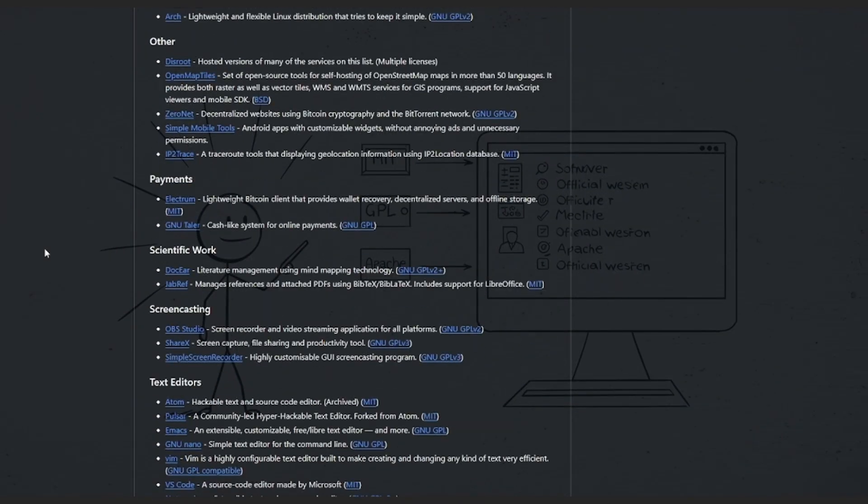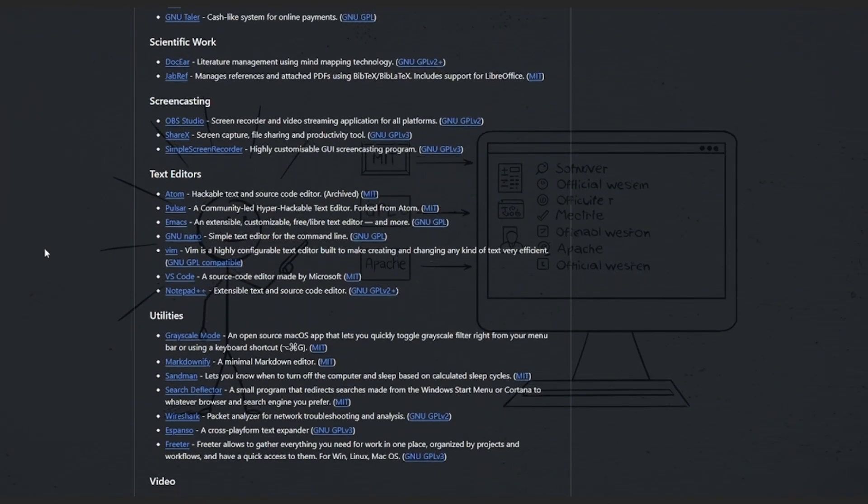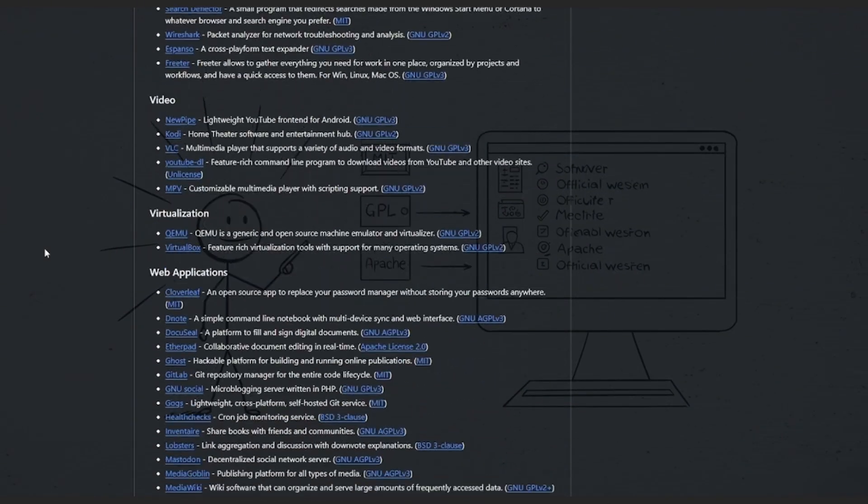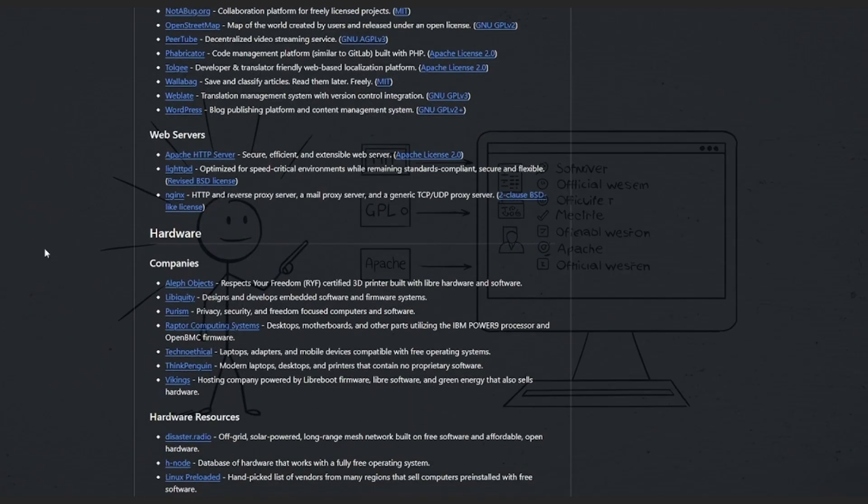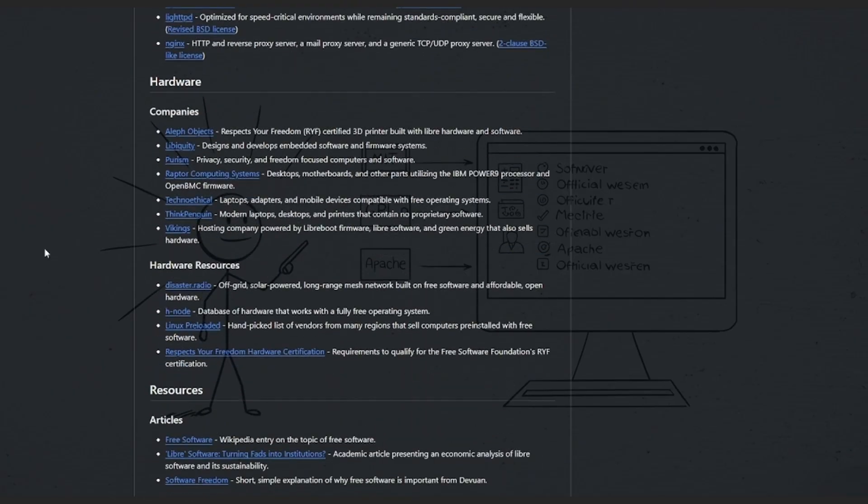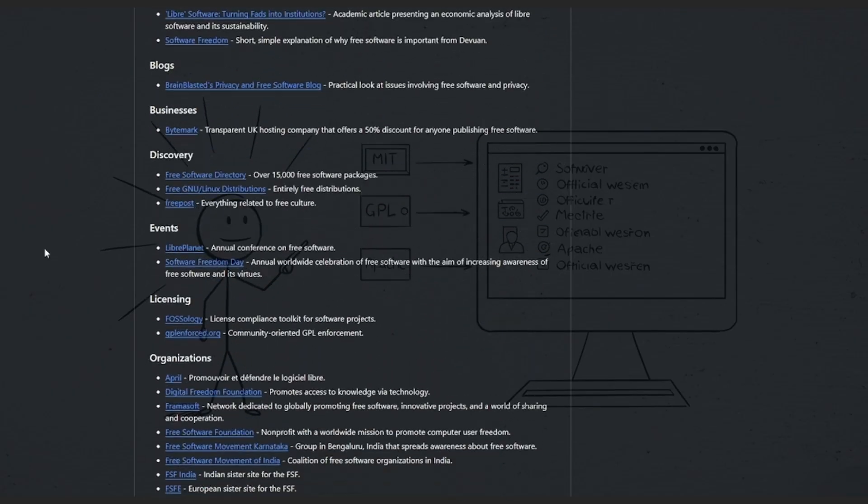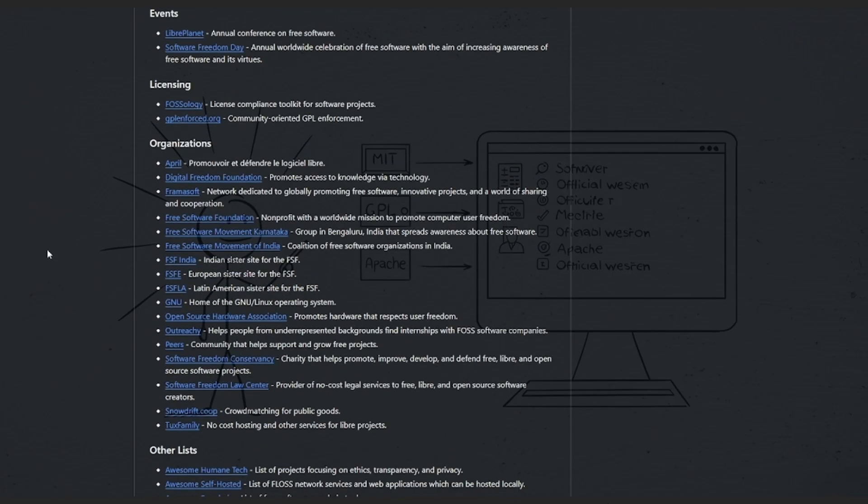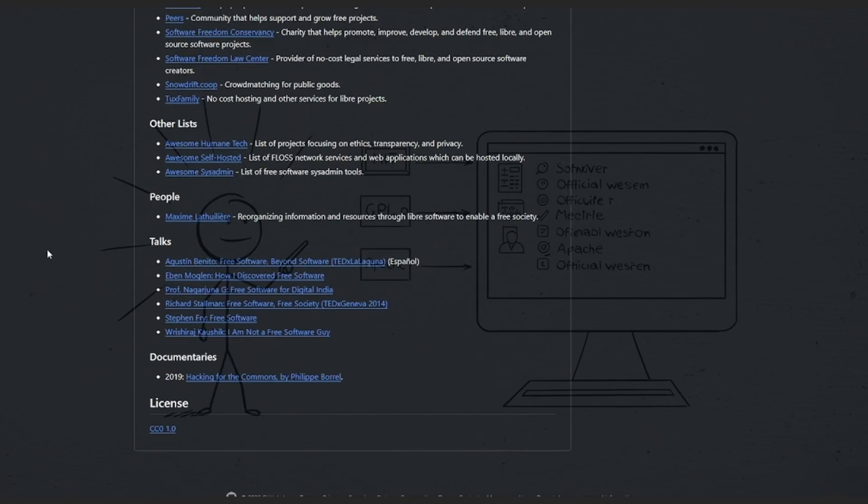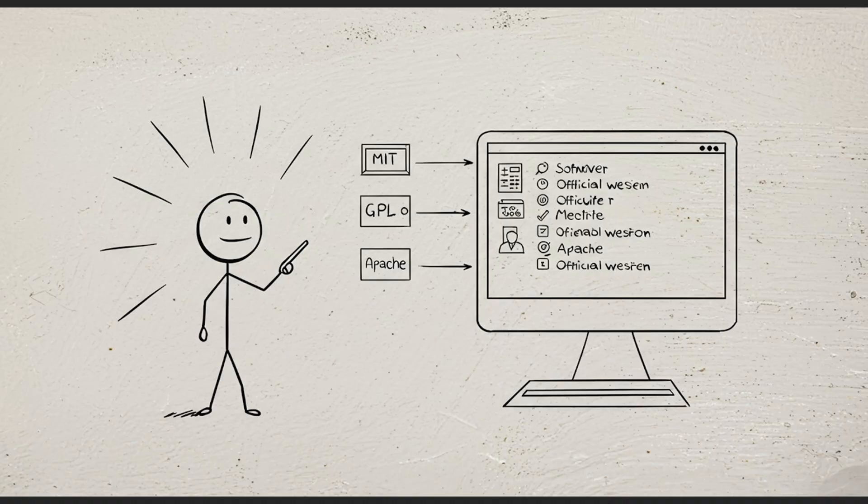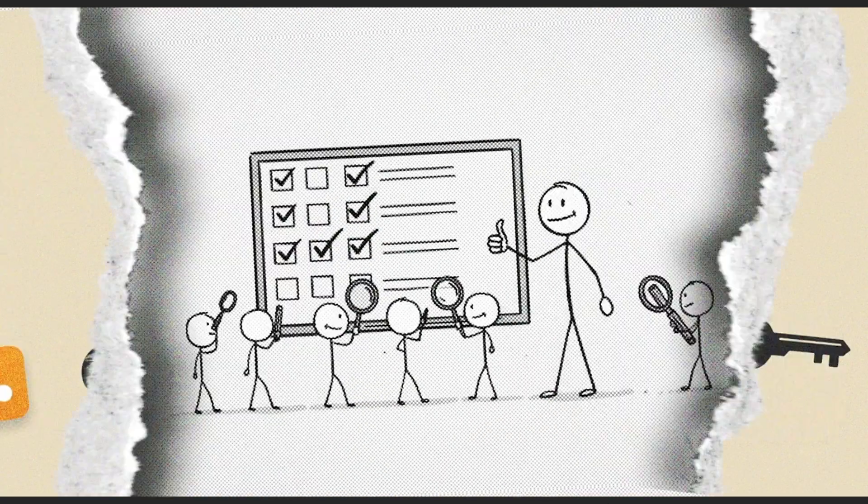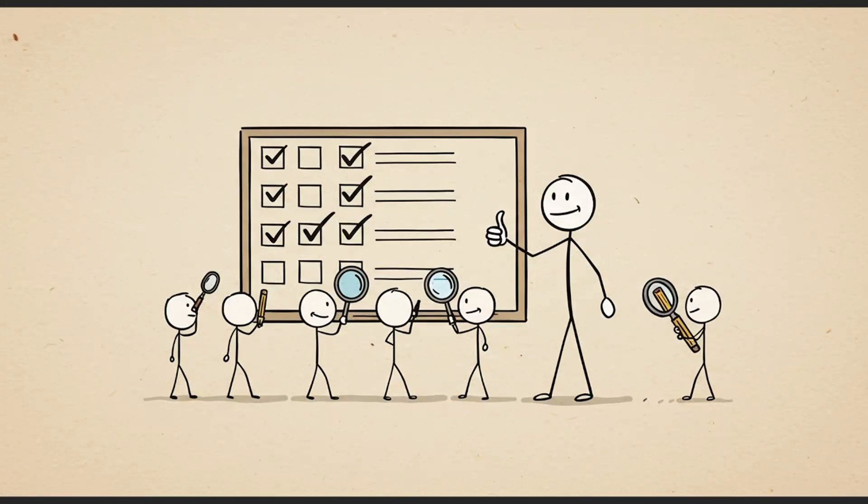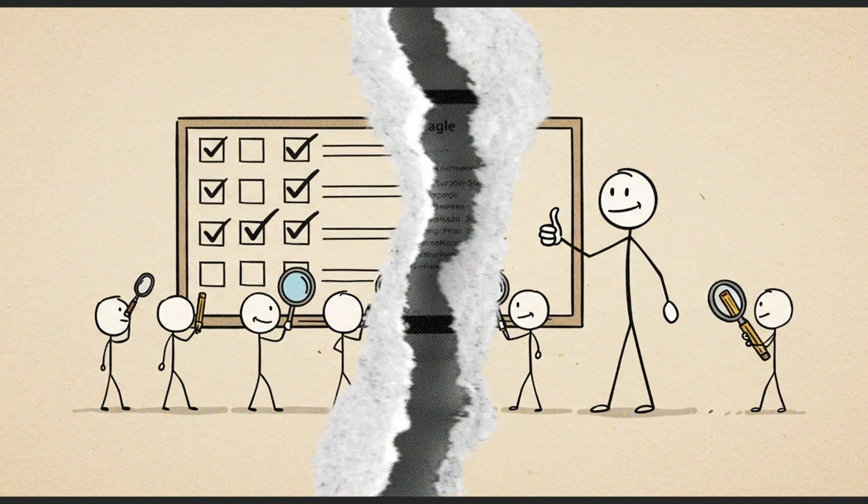Every entry links directly to the official project or repository, along with its license, mostly MIT, GPL, or Apache, meaning they're free to use, modify, and share. You'll find amazing tools like Krita for digital painting, KeePassXC for password management, and ShotKut for video editing. All mature, active, and genuinely capable. The list is constantly updated by contributors who test and verify each pick.